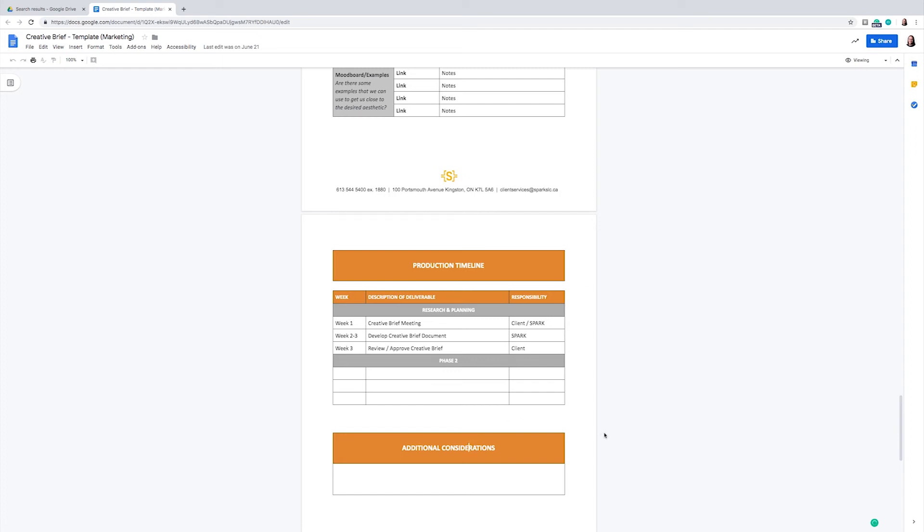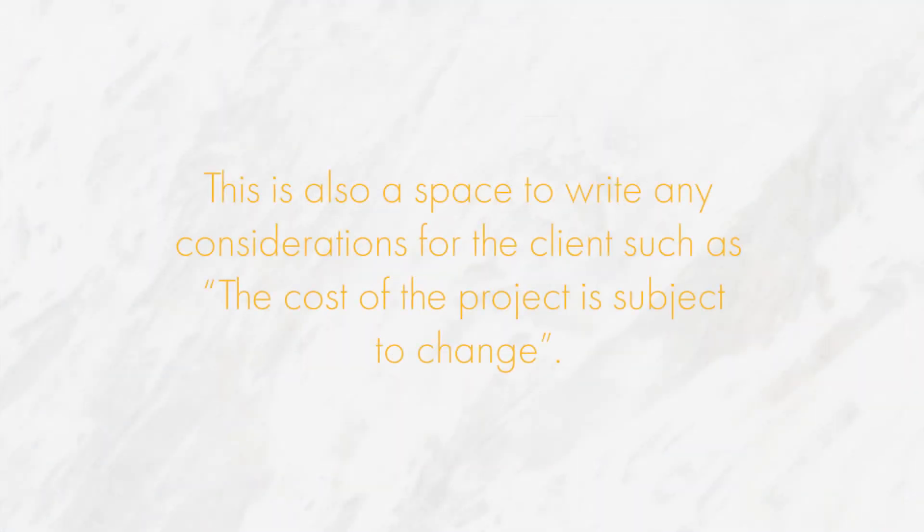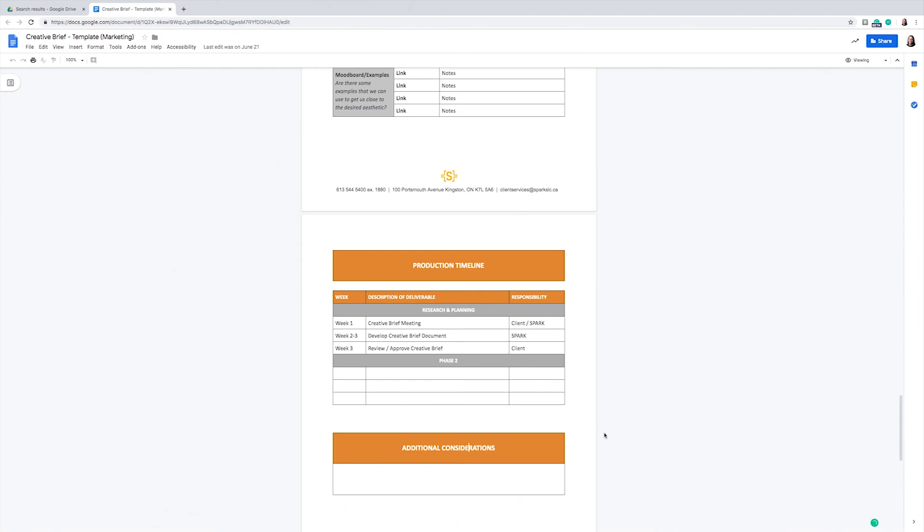This is where we include any additional notes that the client has told you in your creative brief meeting that you may consider including in the project. This is also a space to write any considerations for the client, such as that the cost of the project is subject to change and more. We use this space because it is a beneficial way to include considerations that may not have made sense being put anywhere else in the document.